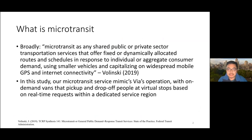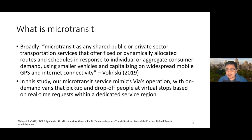I define microtransit here using a common definition from Walensky: any shared public or private sector transportation services that offer fixed or dynamically allocated routes and schedules in response to individual and aggregate consumer demand using smaller vehicles, widespread mobile GPS and internet connectivity. For our case study using VIA data, we're looking at on-demand vans that pick up and drop off people at virtual stops based on real-time requests, within a dedicated service region where the fleet doesn't really depart from that service region.